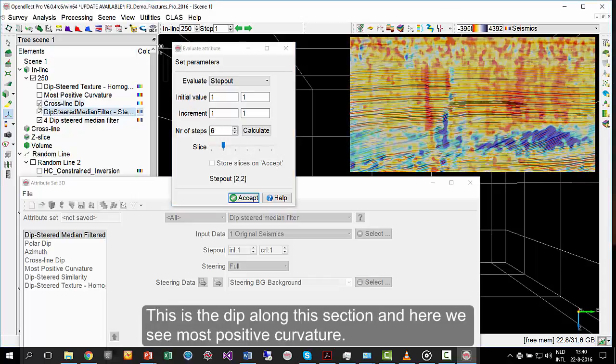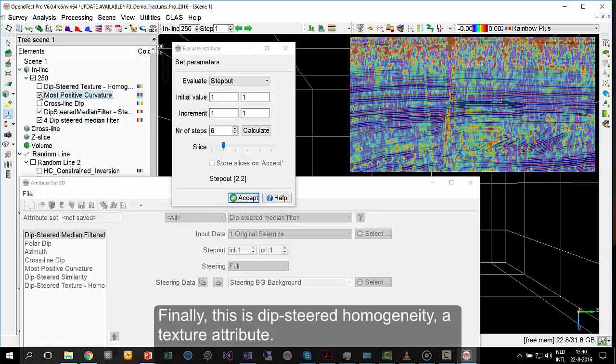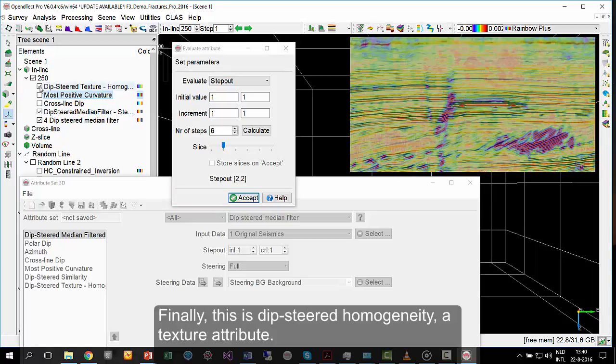This is the DIP along this section, and here we see most positive curvature. Finally, this is DIP Steered homogeneity, a texture attribute.